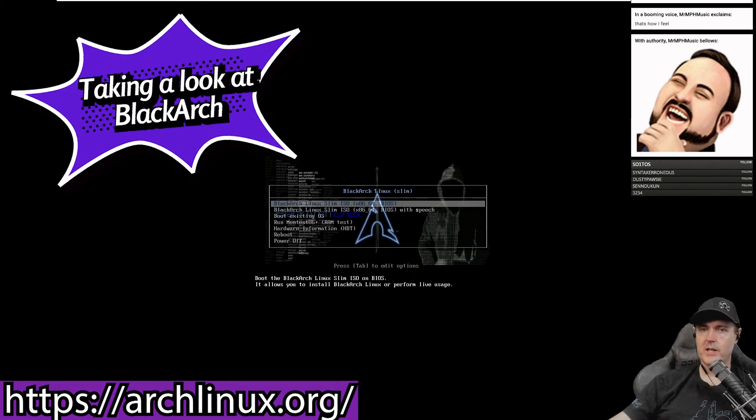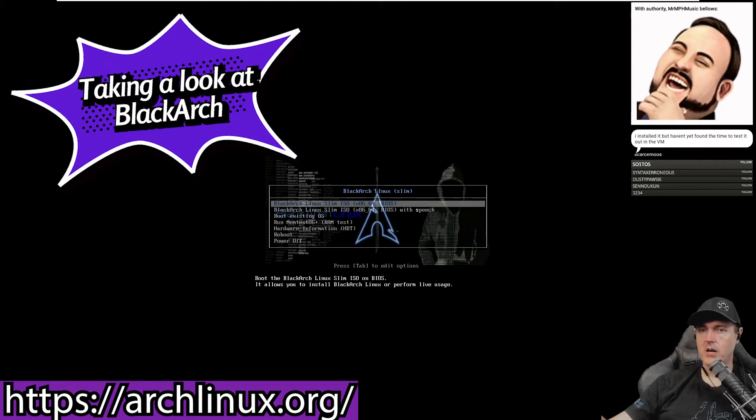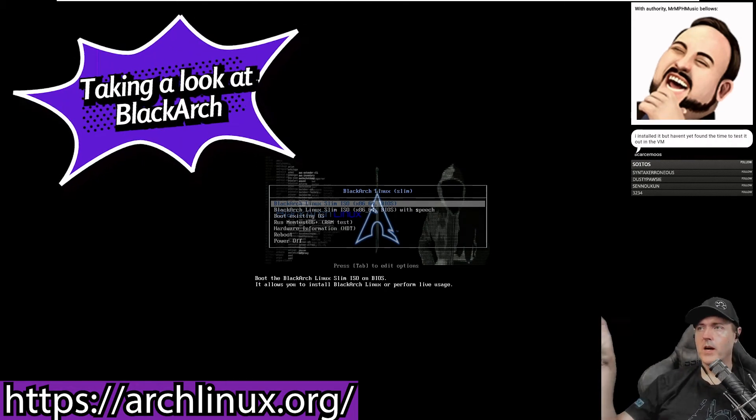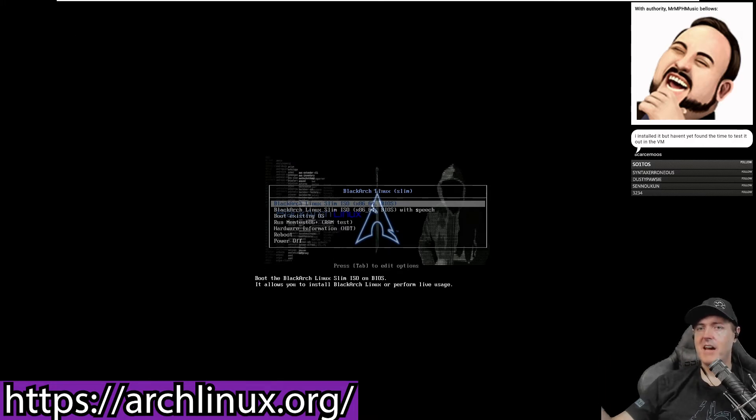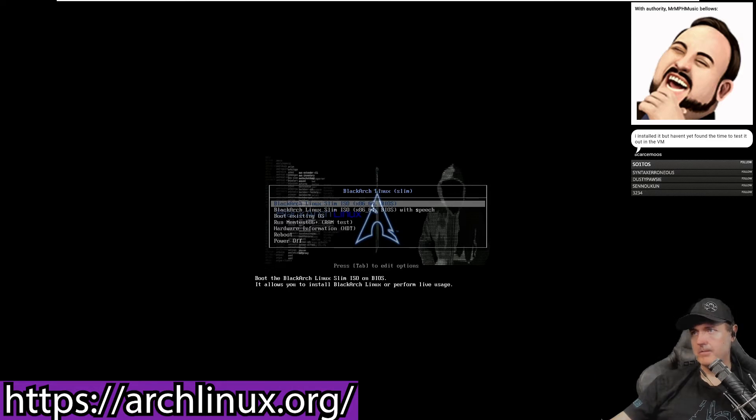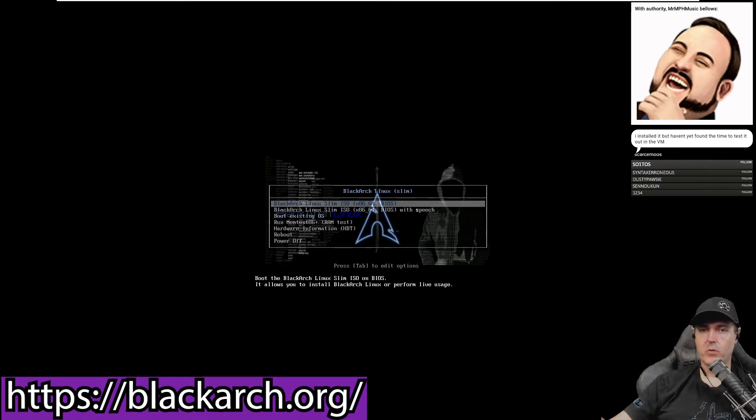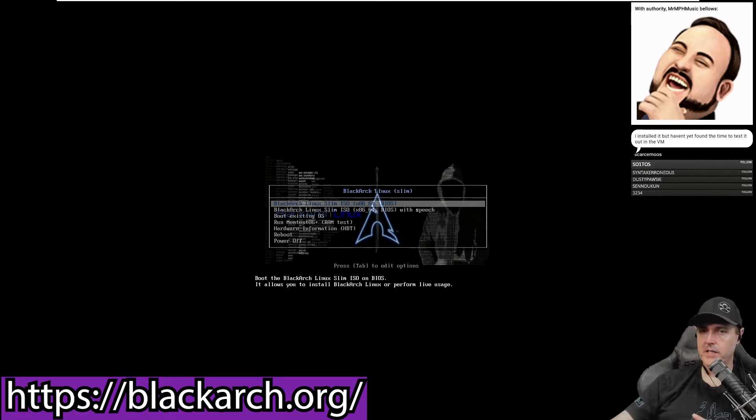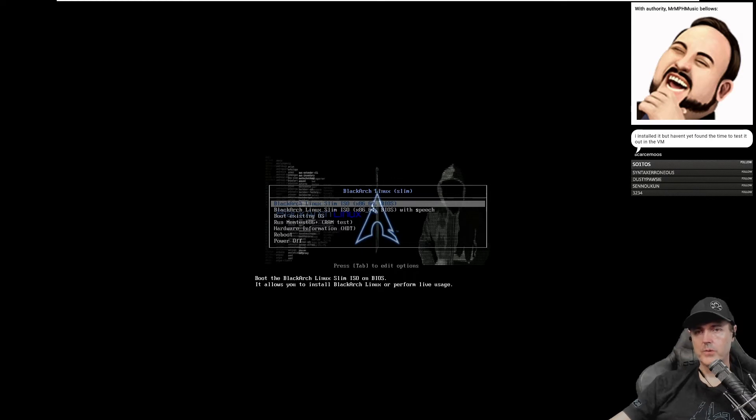The Arch that we've been doing was the complete vanilla Arch where nothing comes with it. We make every single decision. With BlackArch, you don't make any of those decisions. It's already made everything for you. Obviously it's super easy to get up and running, but it also comes with a bunch of tools.